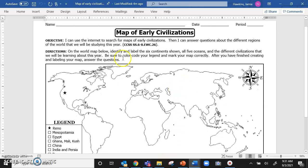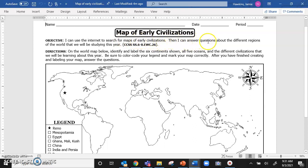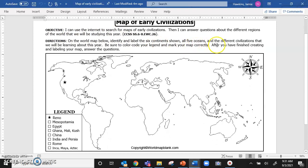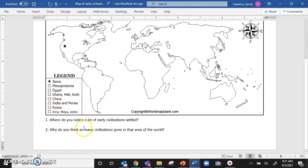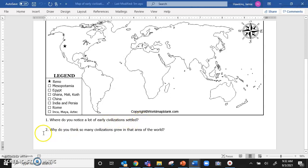So this pops up. Our objective for today, I can use the internet to search for maps of early civilizations. Then I can answer questions about the different regions of the world that we will be studying this year. The directions here are the exact same as they were before. And then our two questions. Number one, where do you notice a lot of early civilizations settled? And number two, why do you think so many civilizations grew in that area of the world?